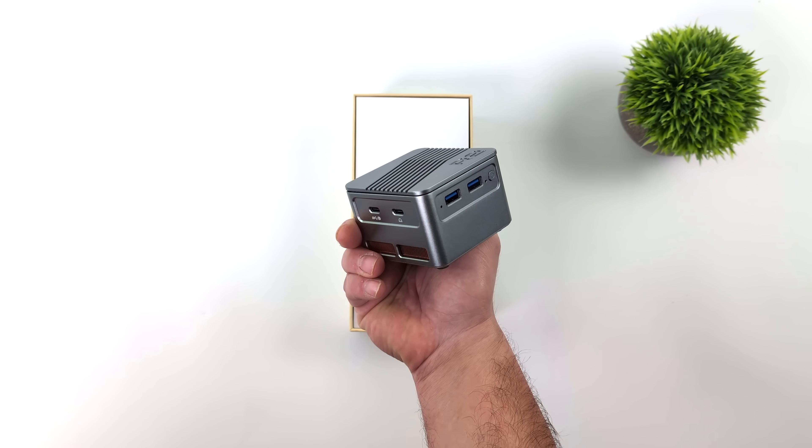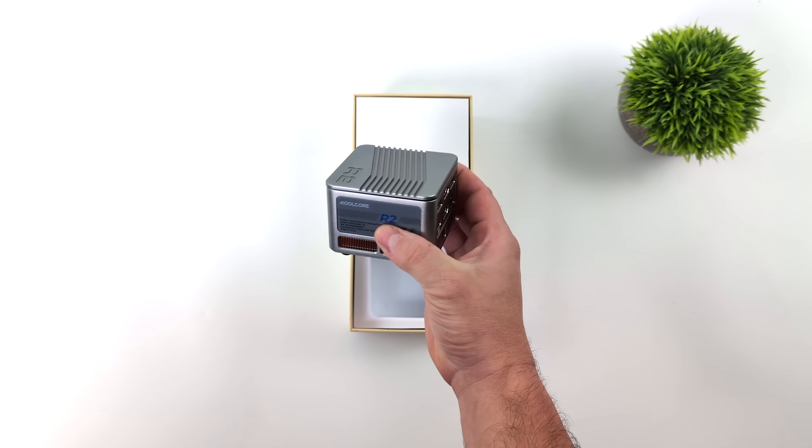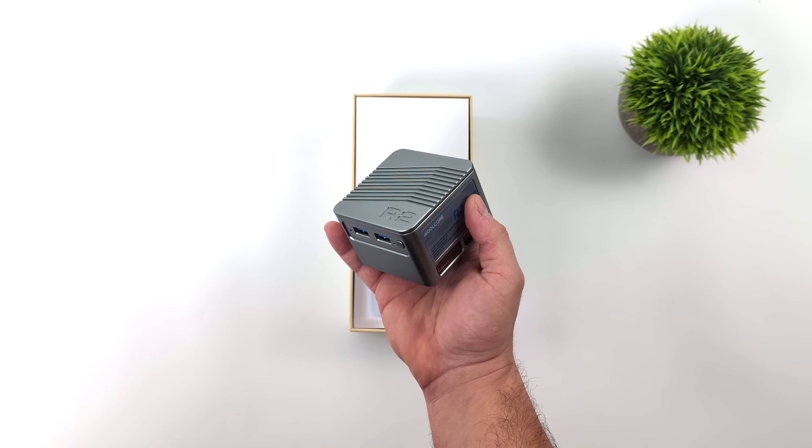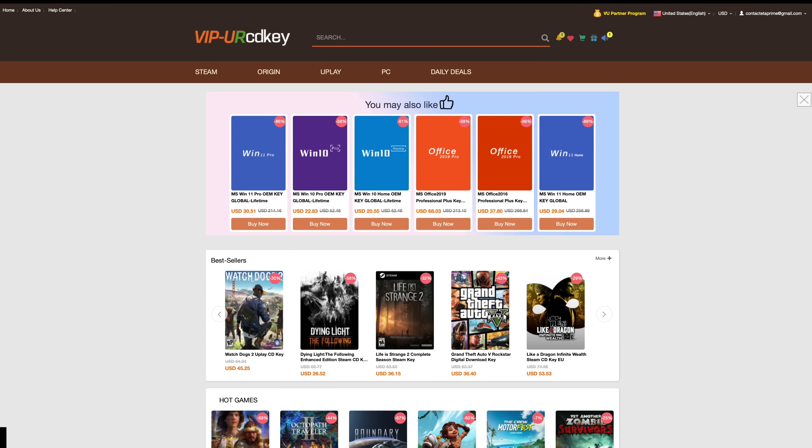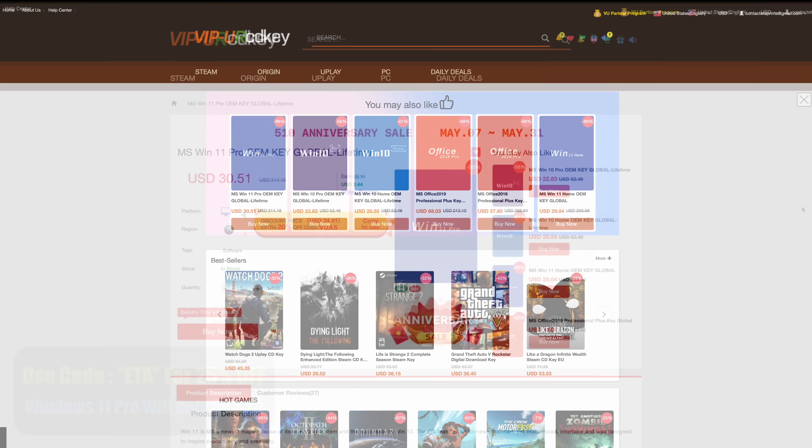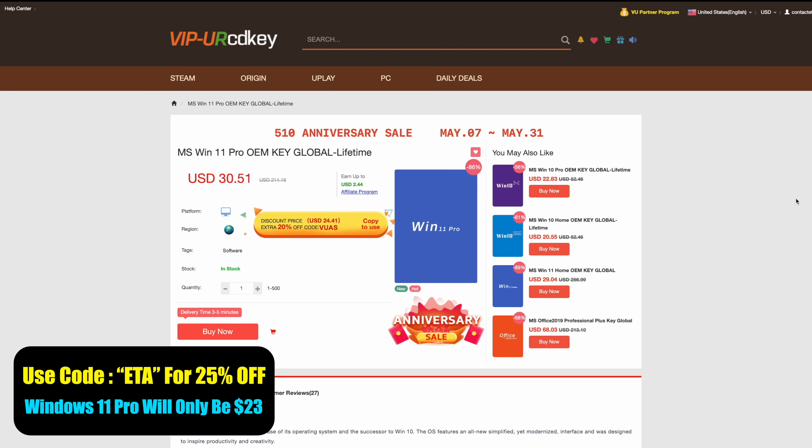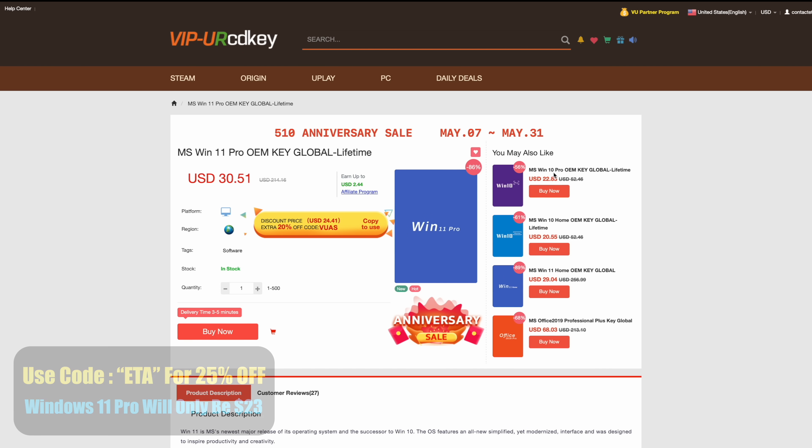In this video we're going to run some benchmarks, test some 4K video playback, PC games, and emulation. But before we get into it I do want to mention that this video is sponsored by URCD Keys. I've been using this site for a long time.